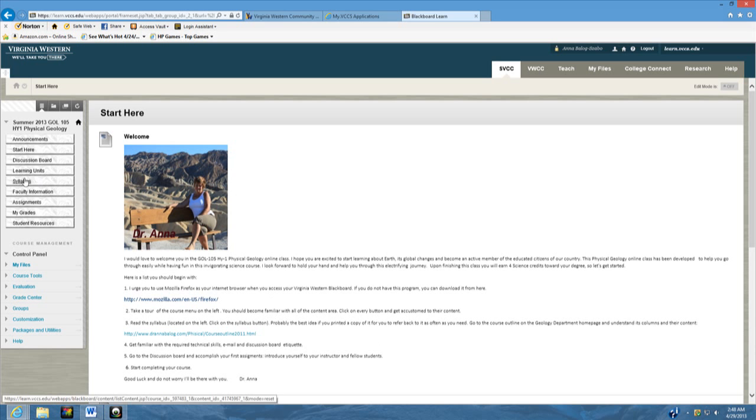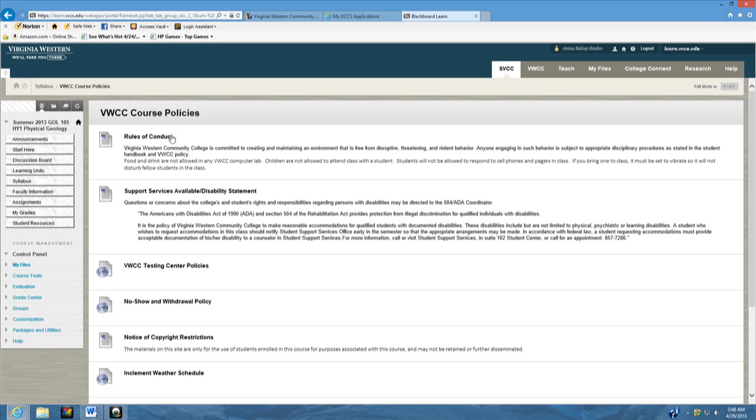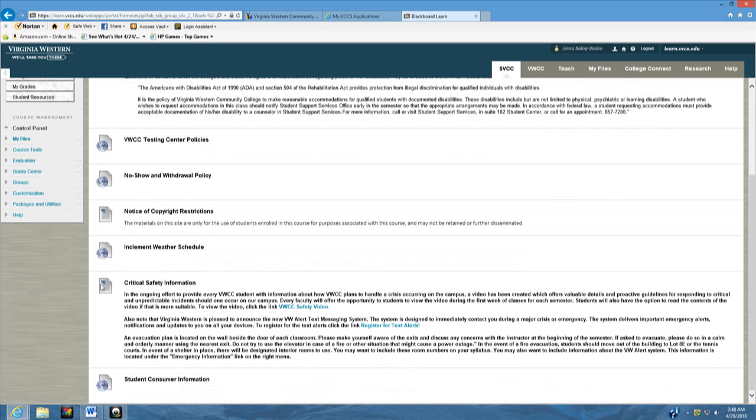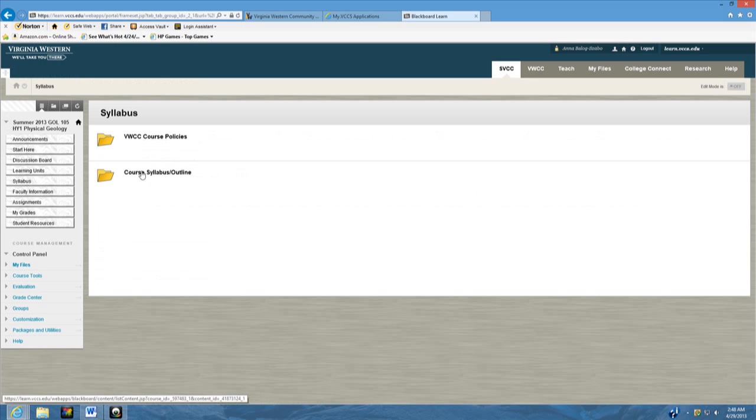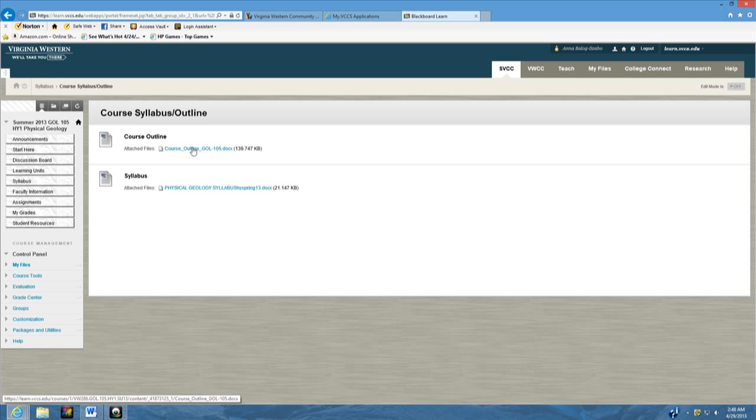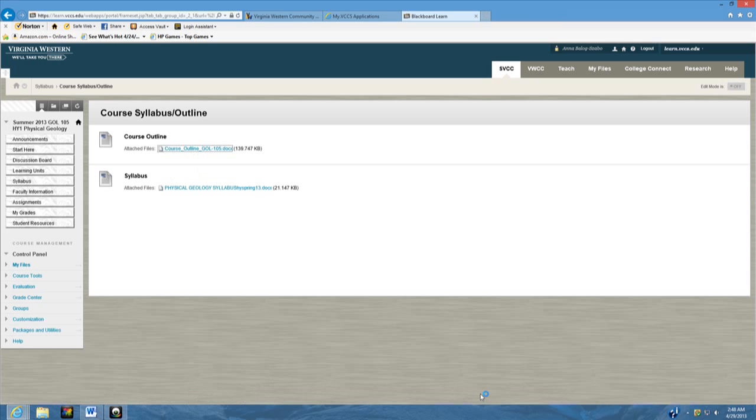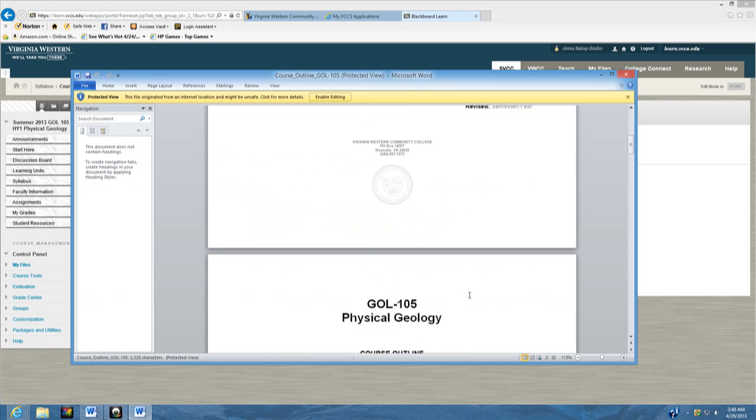It is very important that you read the syllabi. When you click on the syllabi, you will see the Virginia Western Community College course policies. So if you ever need to learn about the rules of conduct or support services, the testing center policy, no show or withdrawal policy and all the stuff, critical safety information, student consumer information, all of this is right here. So you can just go there and look at it. On the other hand, the next folder holds the course syllabi and outline. The course outline is strictly for if you transfer to another college, then you can prove that this is the stuff you have learned in physical geology at Virginia Western. So this is the official thing.